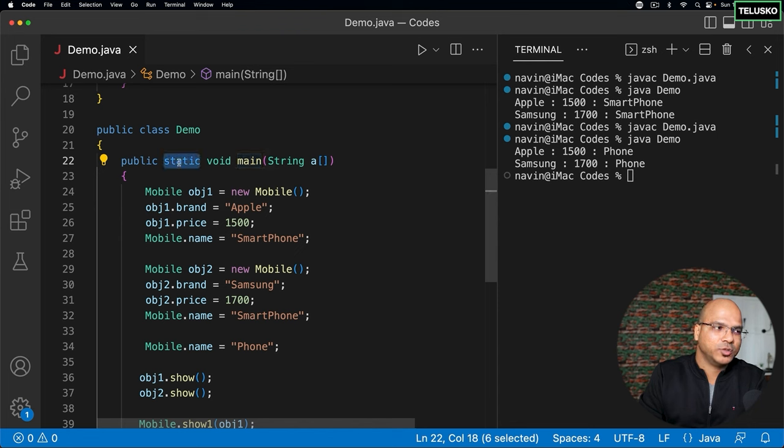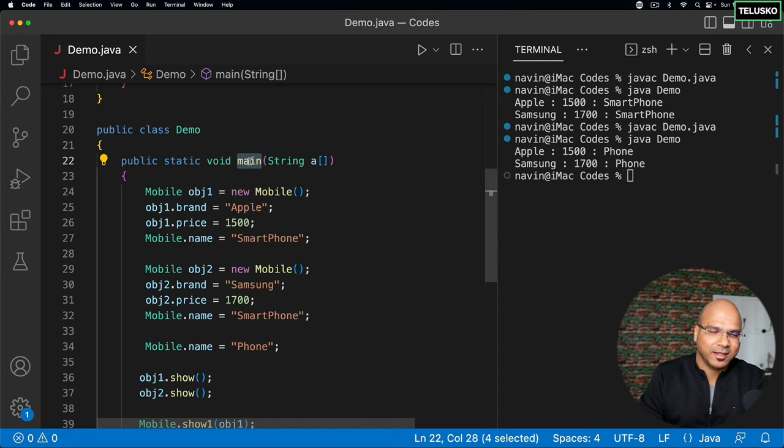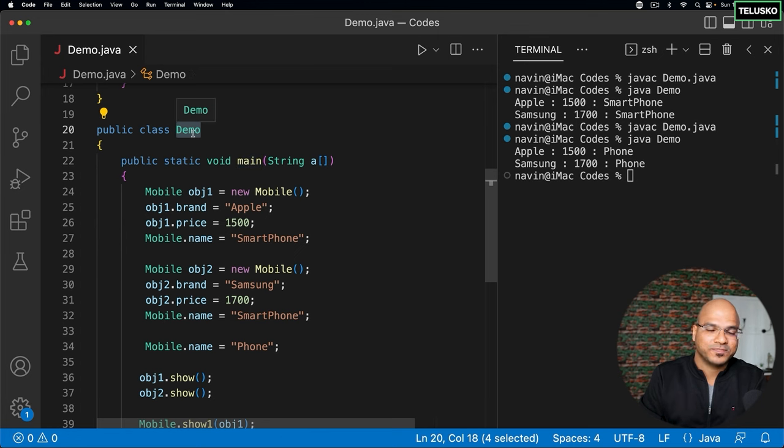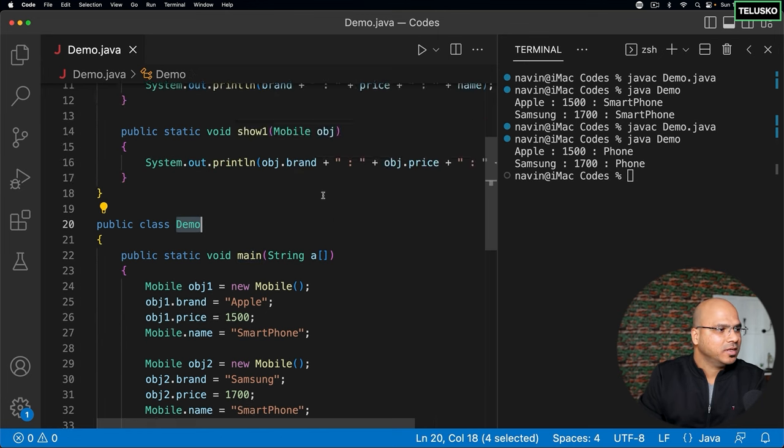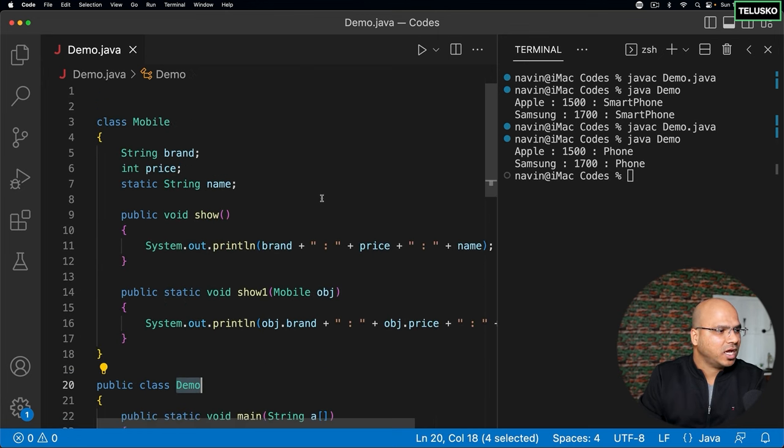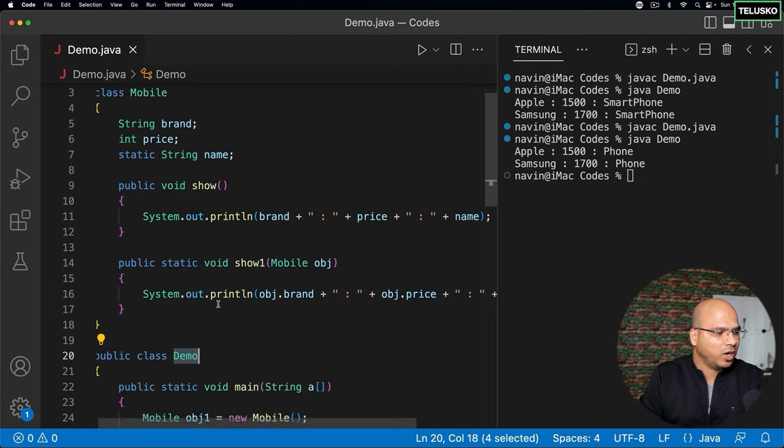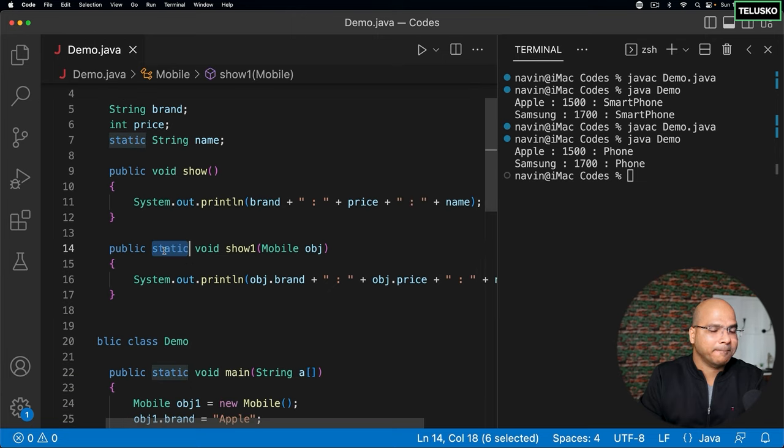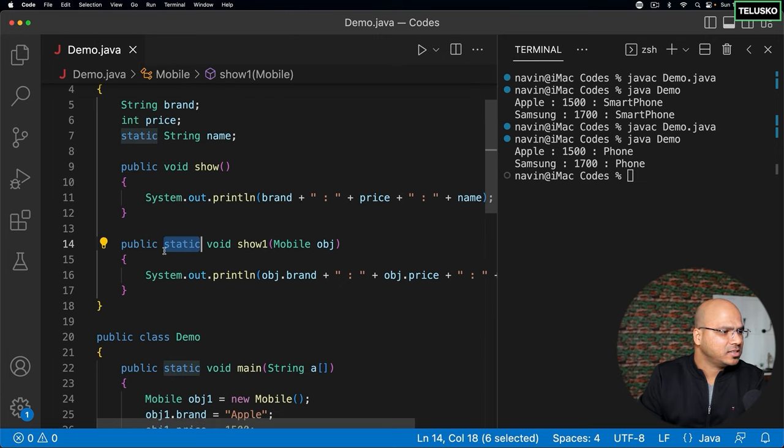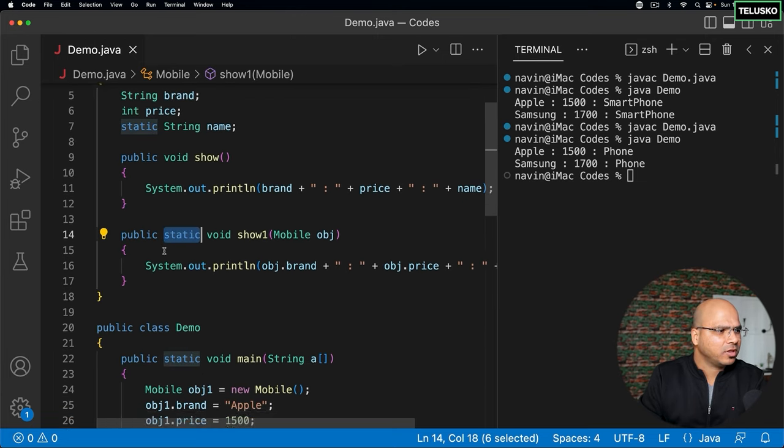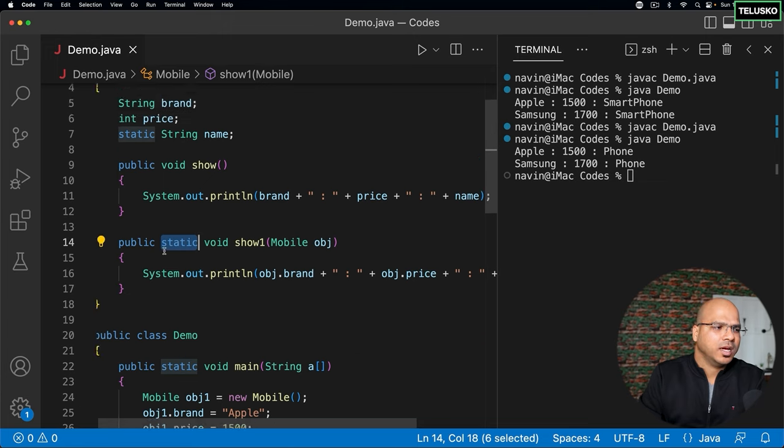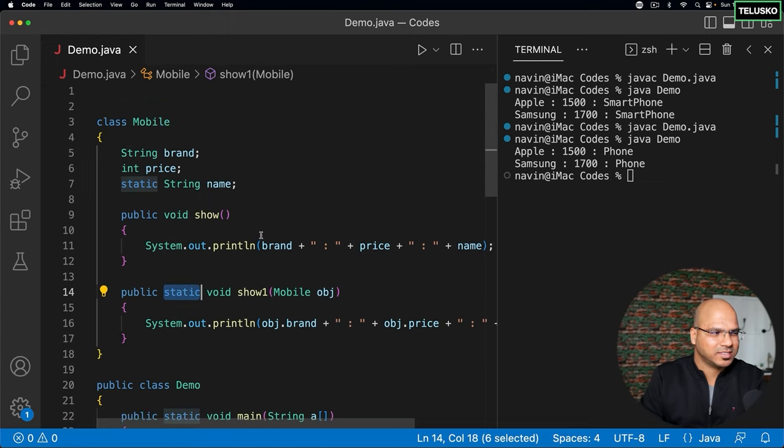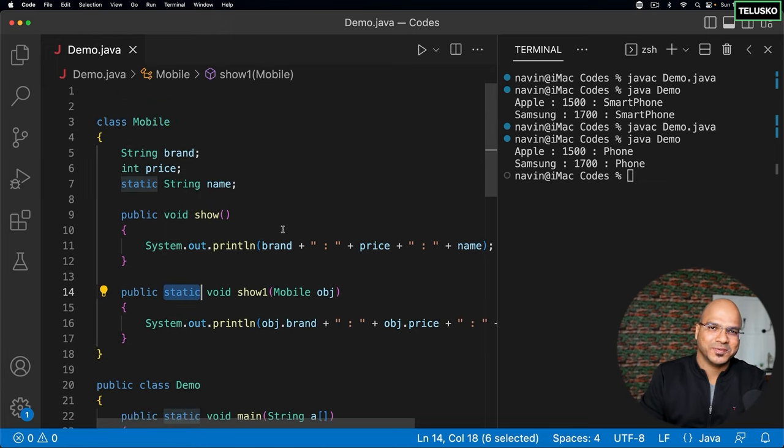The moment you do that, we are saying, hey, you know, to call main, we don't need object of demo. Problem solved. So yeah, this is how we can solve this problem. And this is what static methods are. Anything else? I think it looks good. In the next video, let's try to see something more about static. There's a concept of static block which we'll discuss in the next video.